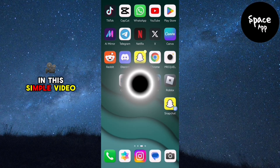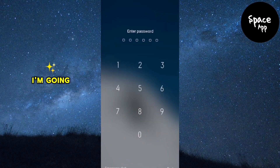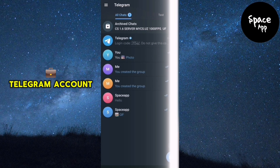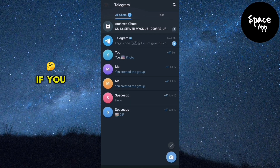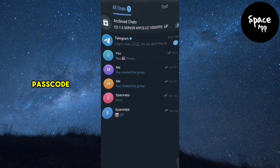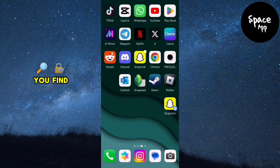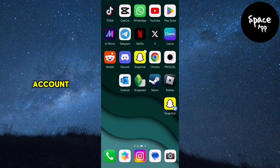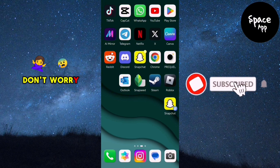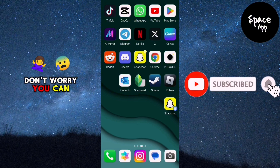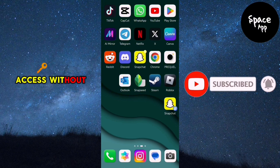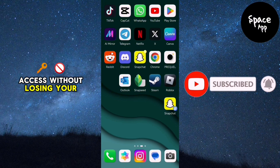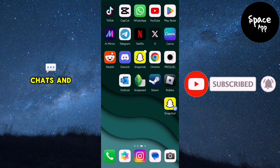In this simple video tutorial, I'm going to show you how to recover your Telegram account if you forget your passcode. If you find yourself locked out of your Telegram account due to a forgotten passcode, don't worry. You can regain access without losing your chats and messages.